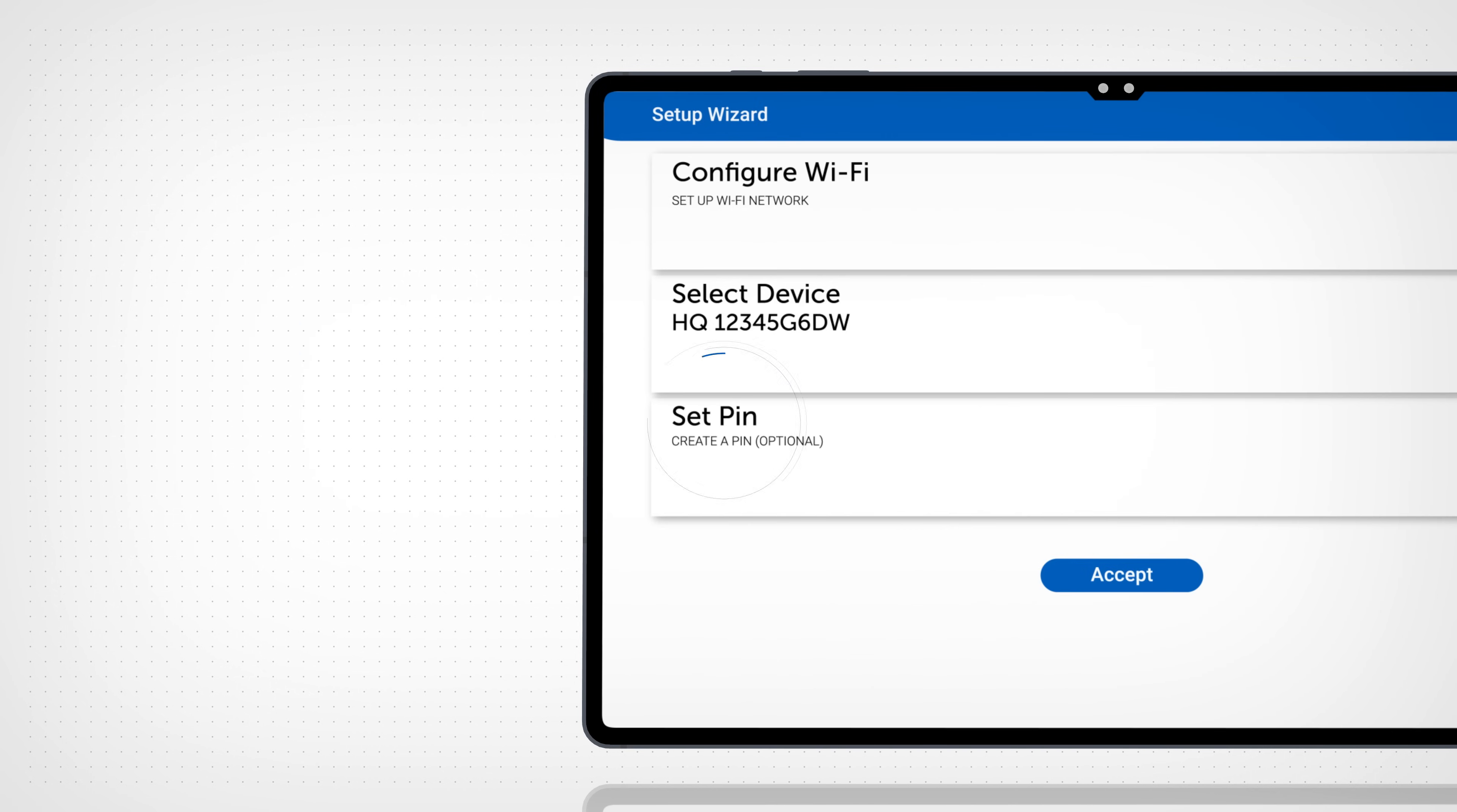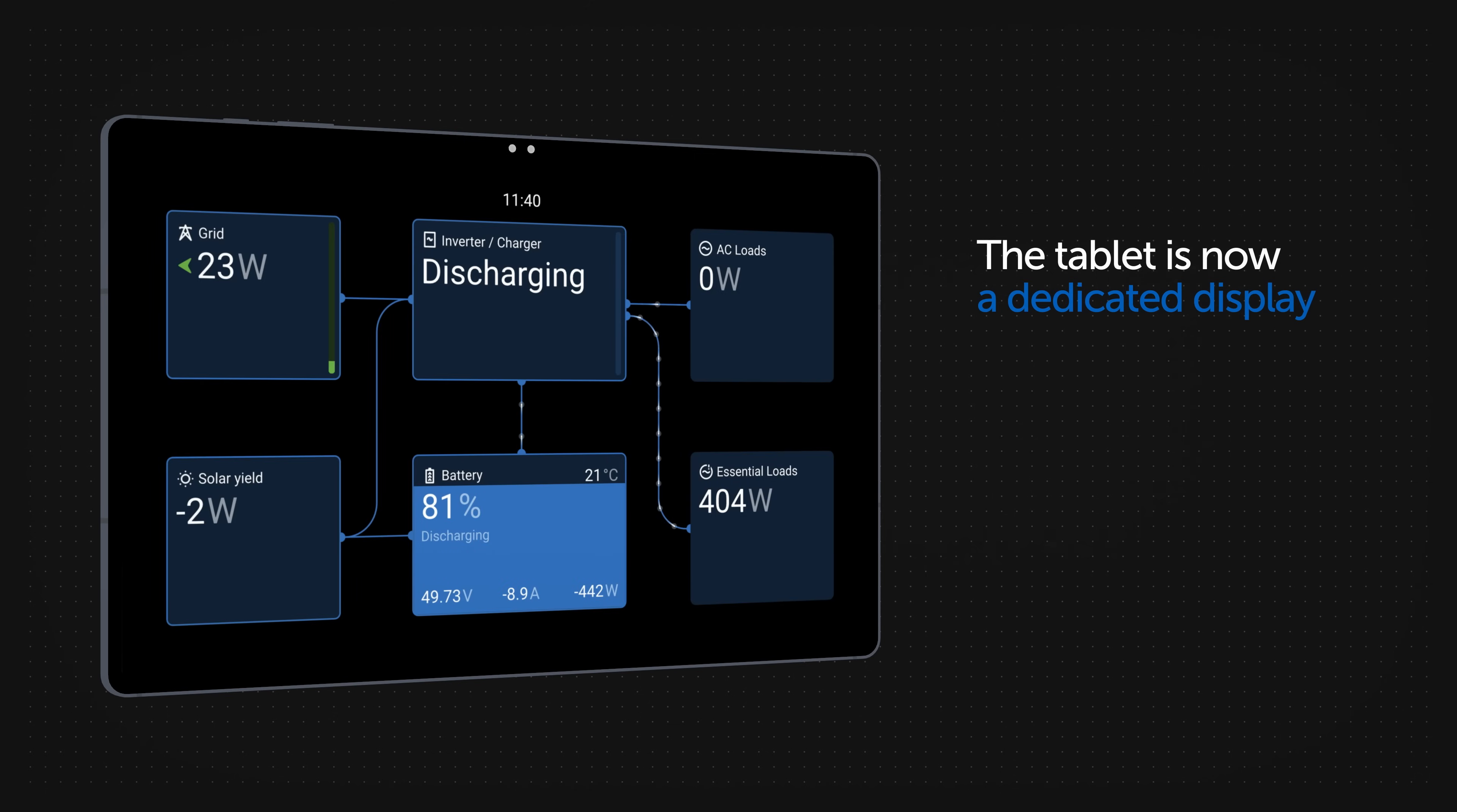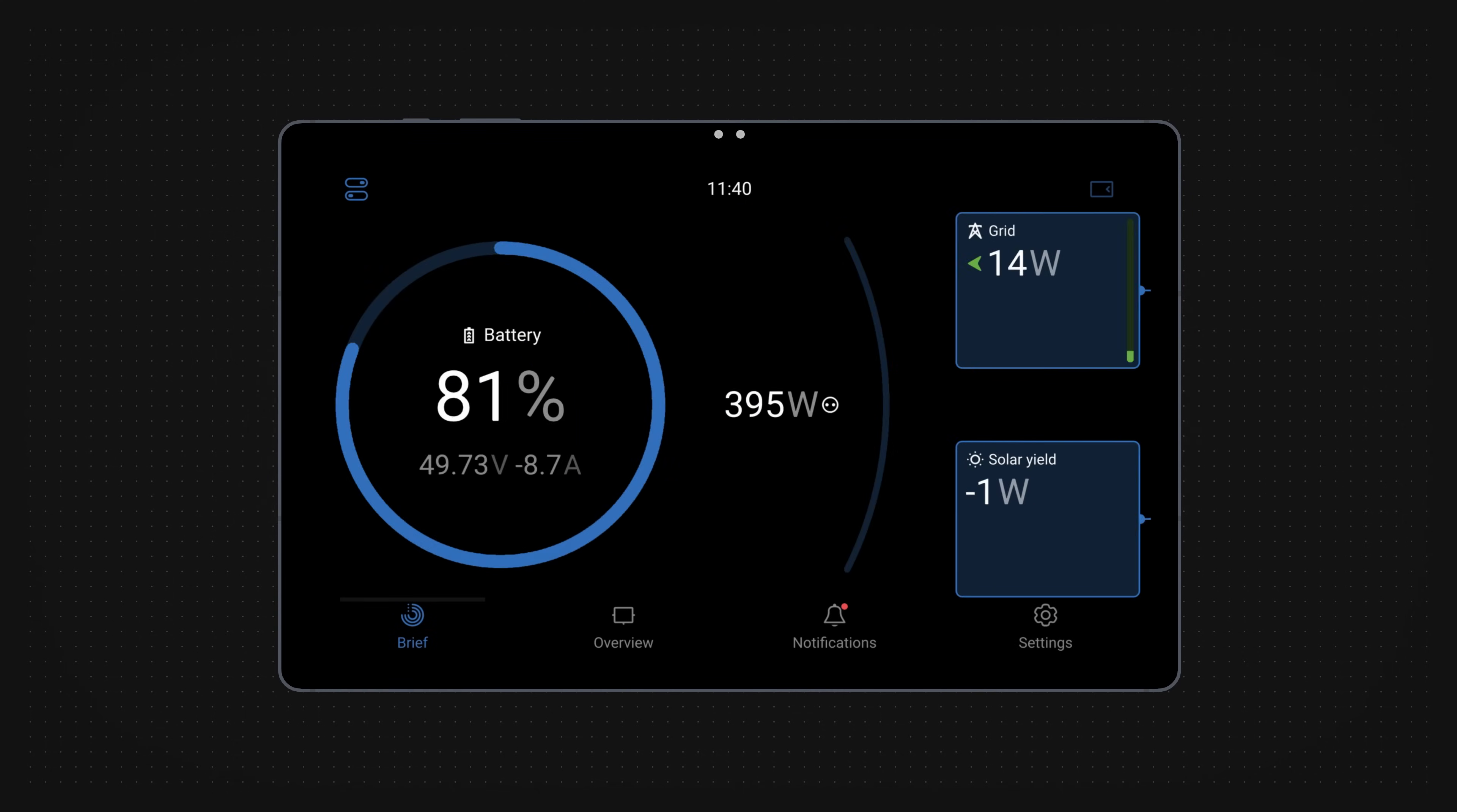A pin code can be set to restrict access if you wish. The display will then reload and you can now view your Victron system on screen. Tap the screen to see the various displays.